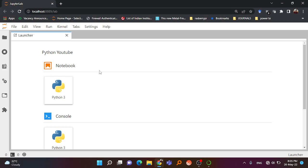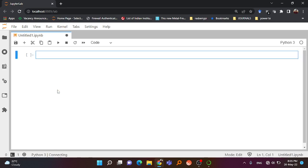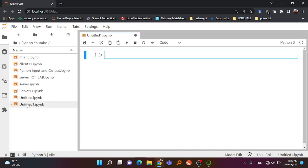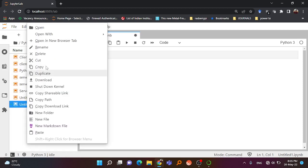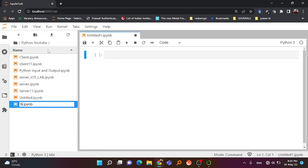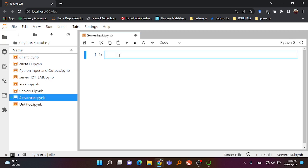First of all I will do this on the local system, meaning the same system will work as a client and the same system will work as a server. Then after that I will show how you can use your mobile also for client programming. So first we'll start with the notebook. I'll open Python 3 and rename this notebook to server-test.